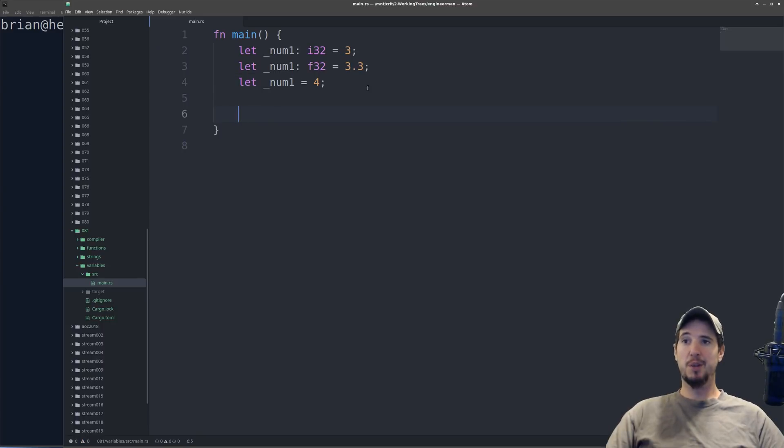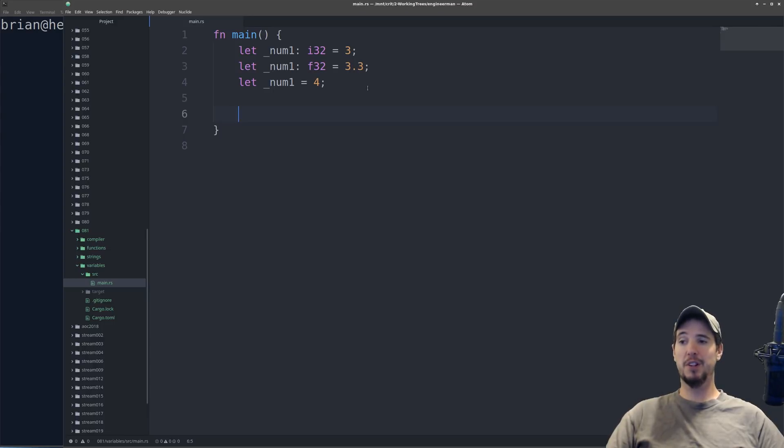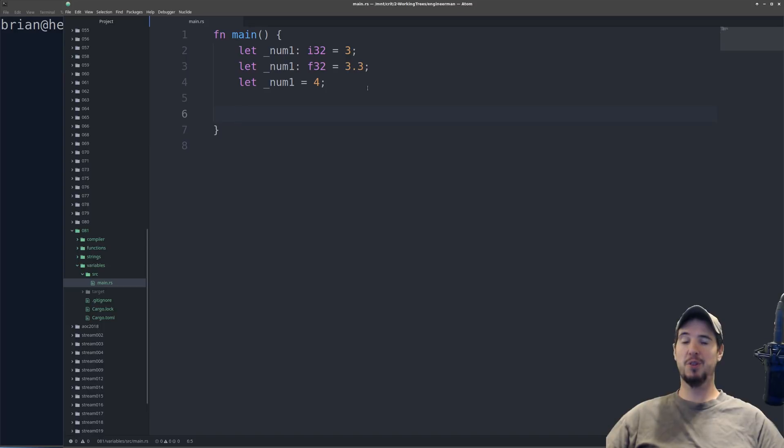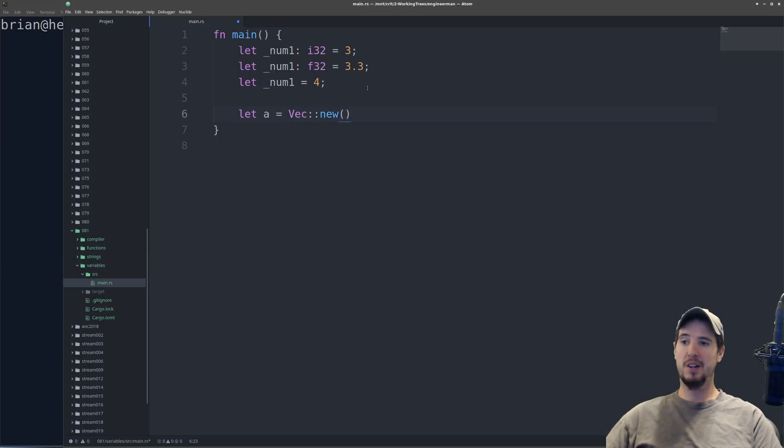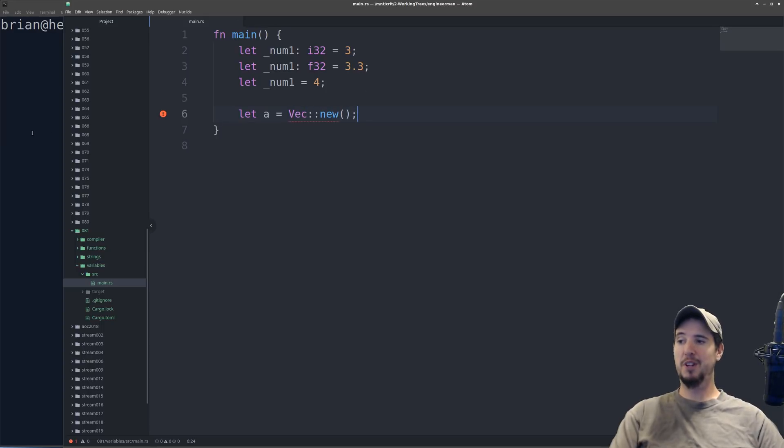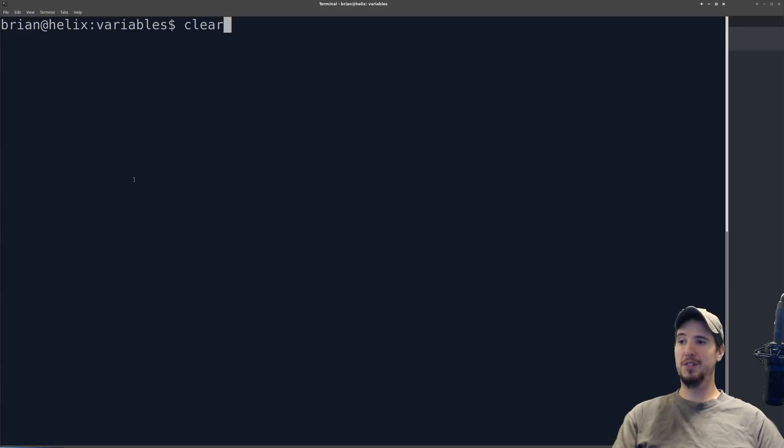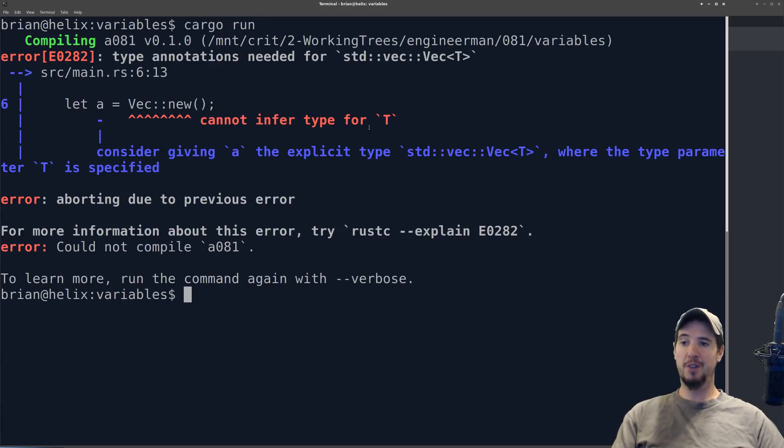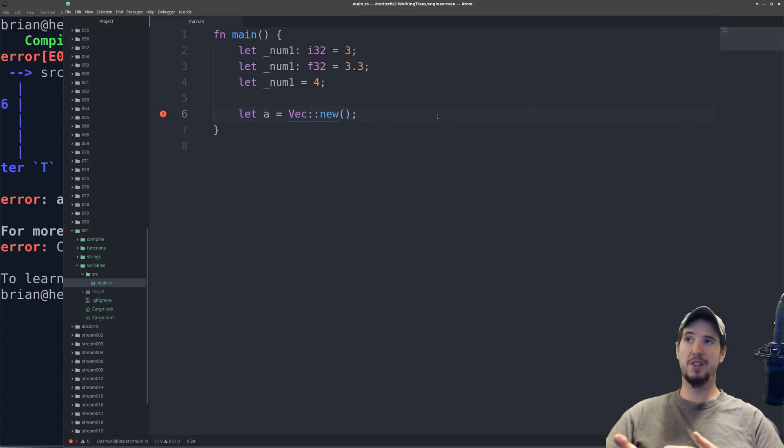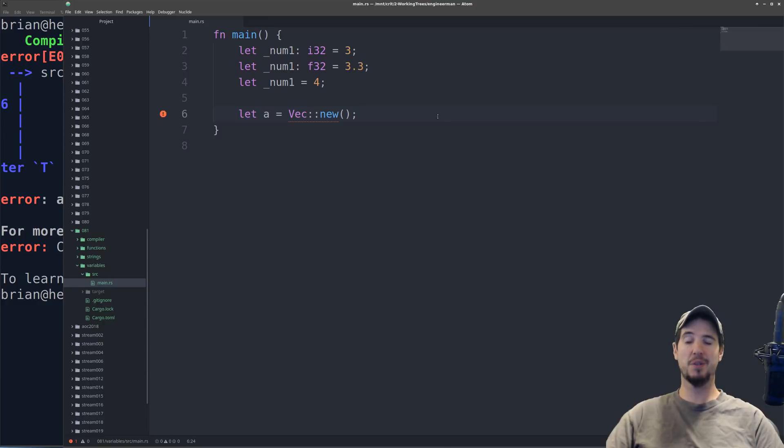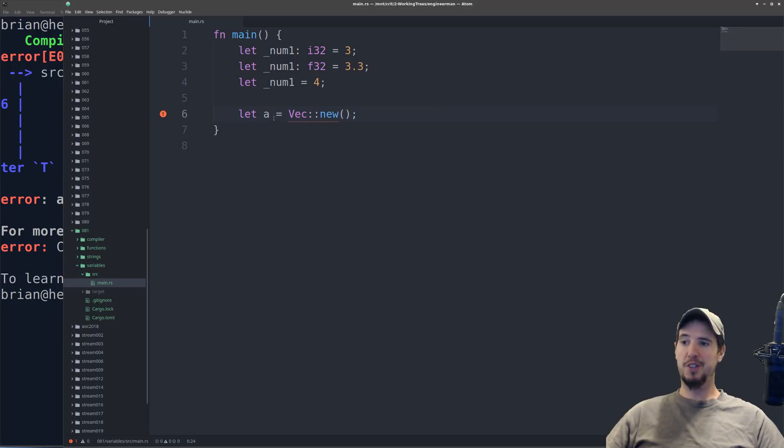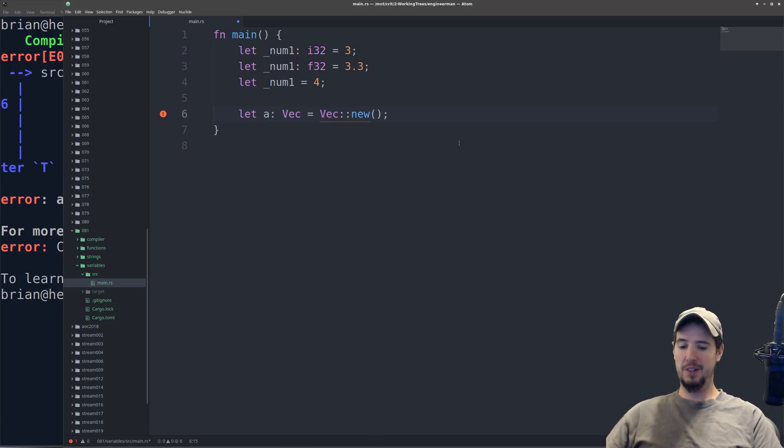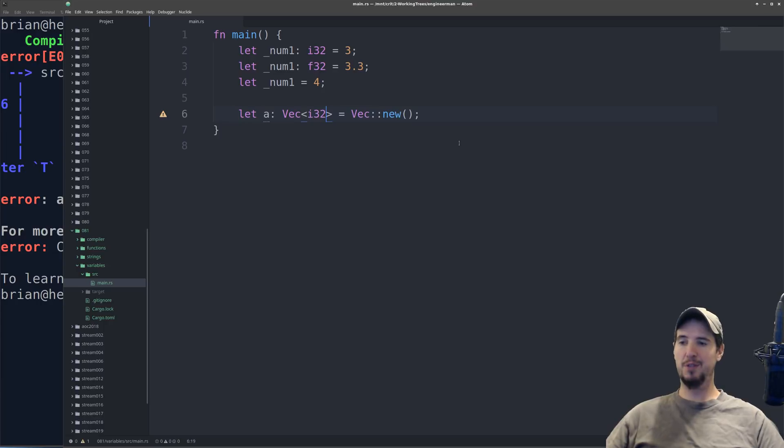One example of this is going to be vectors. Now we'll talk about vectors later in another video, but for this example, understand that vectors hold a series of elements of the same type. So if you do something like let a equals vec new, then Rust is going to complain about that. It's going to say, cannot infer type for t. And that's because I haven't actually inserted anything into this vector. So it doesn't know what type a should be. Is it a vector of integers? Is it a vector of floats? Is it a vector of strings? Because Rust has no clue about that, it requires you to come here and say it's a vector of i32.